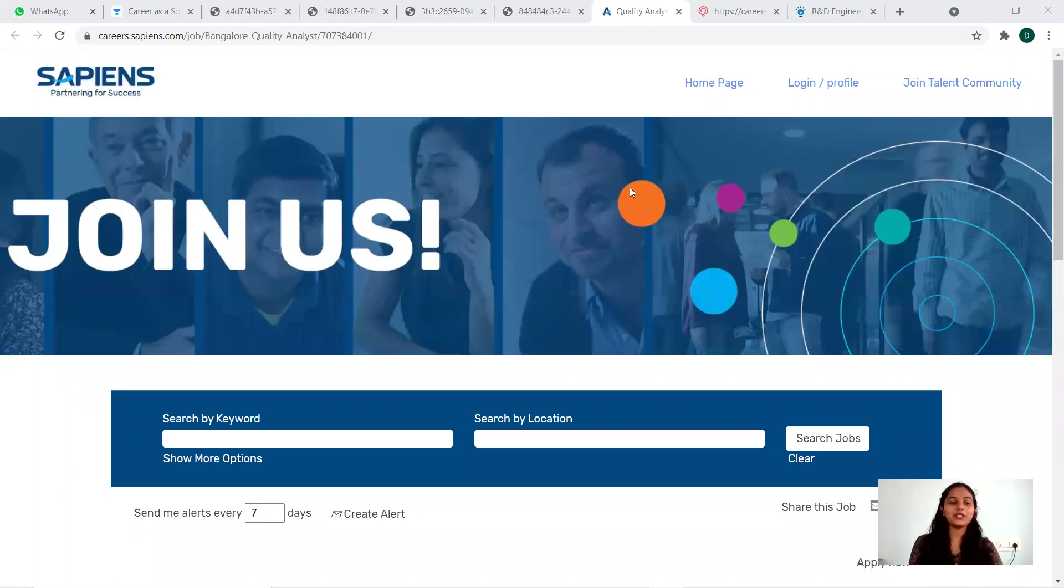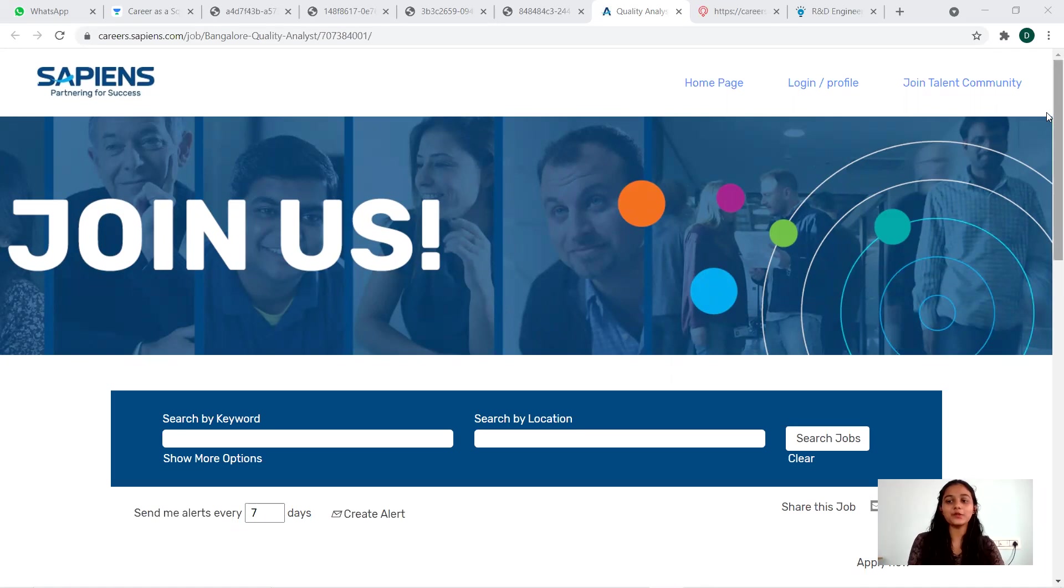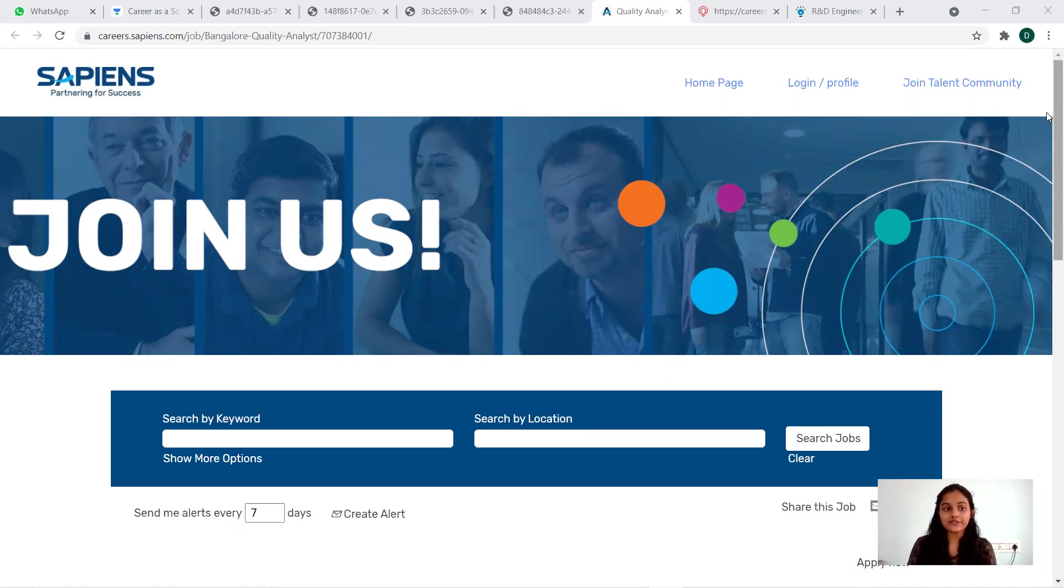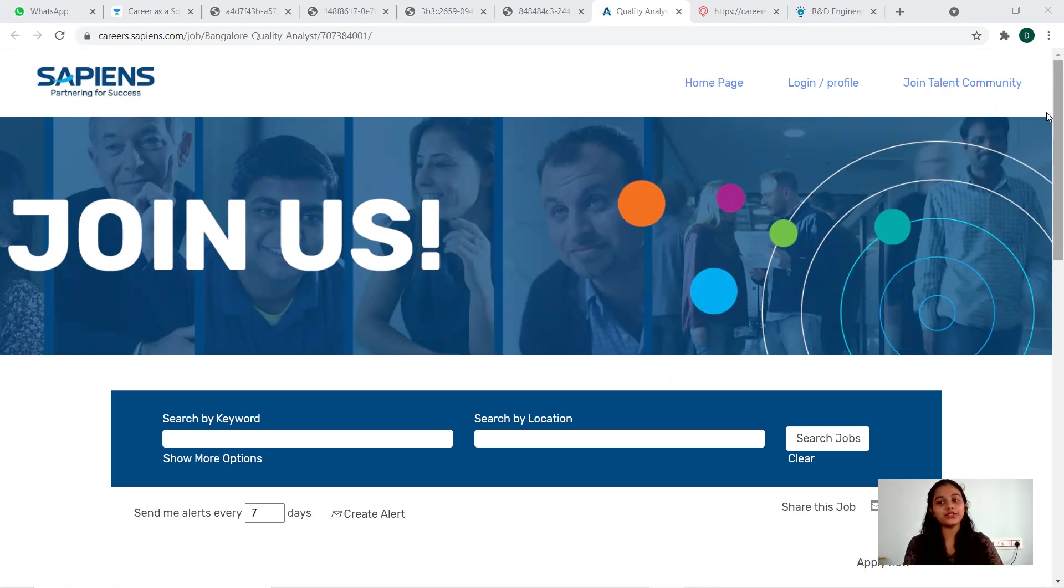Hi, hello everyone, welcome back to Online Study For You, a complete placement solution. So guys, today we have job openings from three different companies. Let's see what are the eligibility criteria and how to apply for that, everything in detail format.